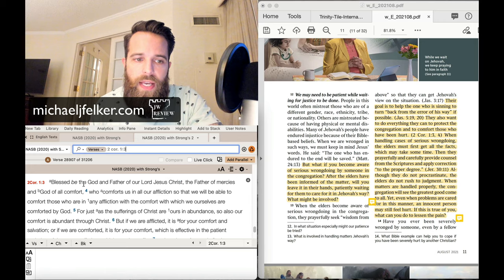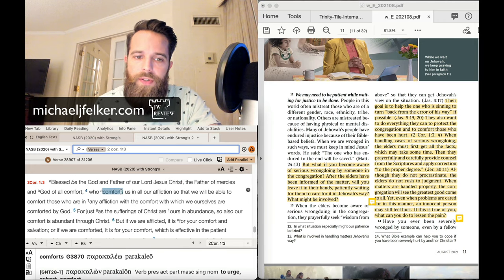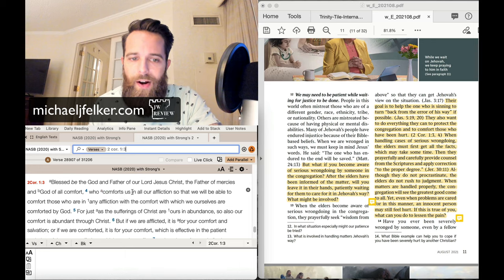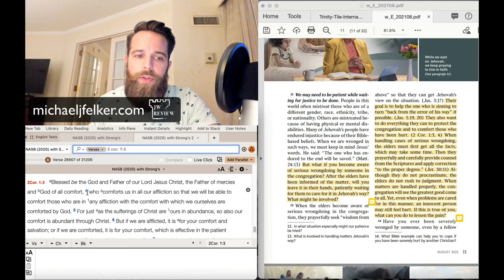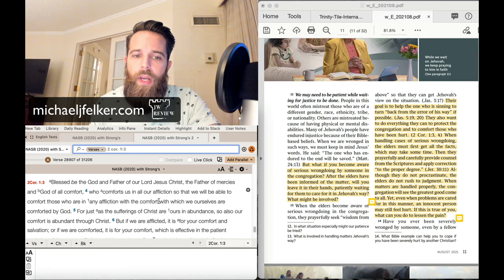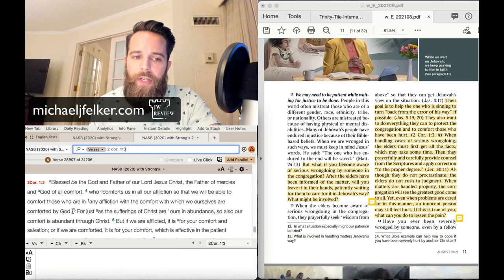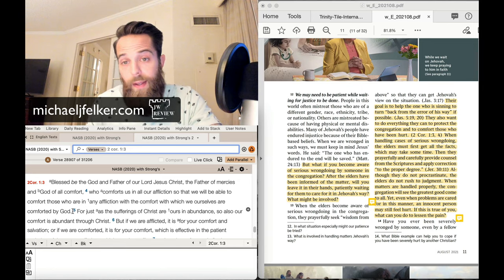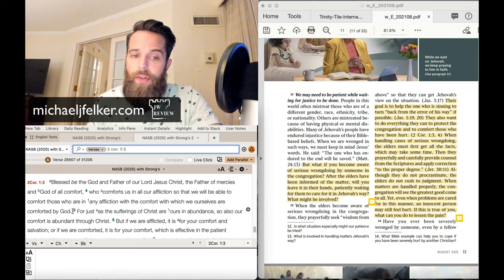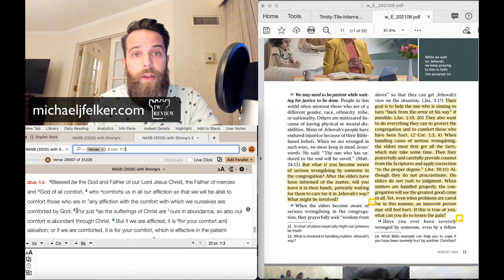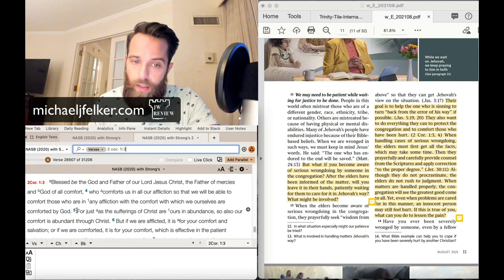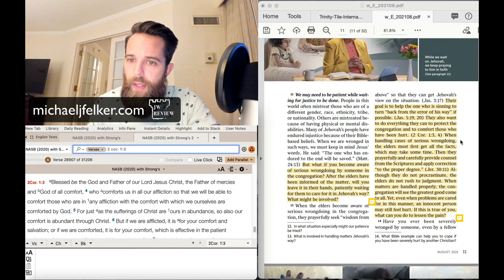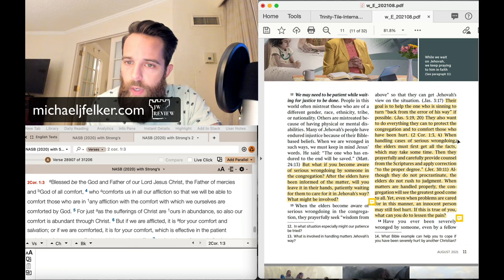But we cite here 2 Corinthians 1:3-4. It says, Blessed be the God and Father of our Lord Jesus Christ, the Father of mercies and God of all comfort, who comforts all of us, who comforts us in all our affliction, so that we will be able to comfort those who are in any affliction with the comfort which we ourselves are comforted by God.